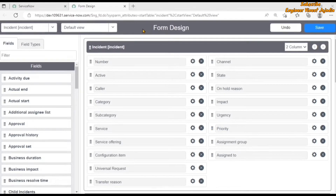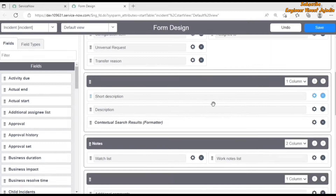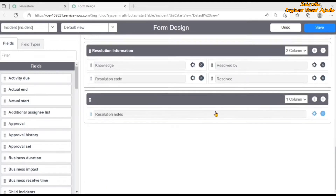Now let's see what we can do with the help of form designer in ServiceNow. With the help of form designer we can configure the form layout, as we have already seen. In addition to that, we can create a new view for a particular table. This is the incident table for which the form designer is opened, and right now we are seeing the layout for the default view.